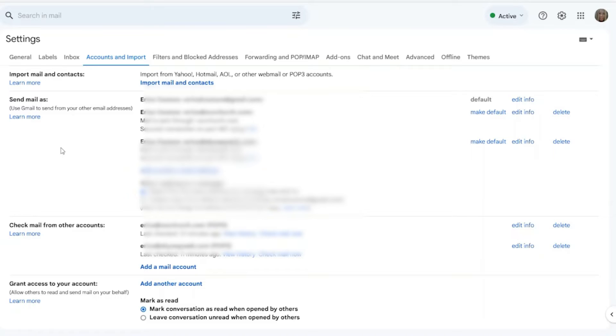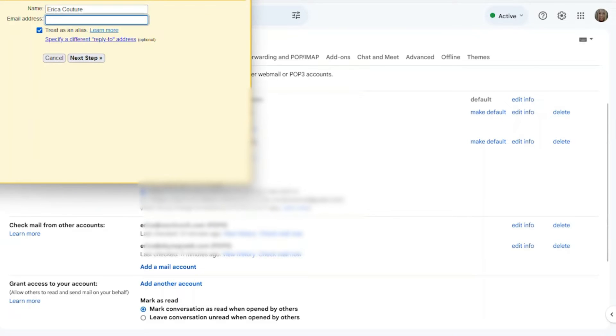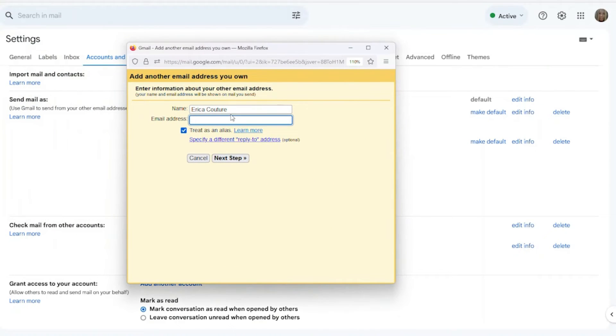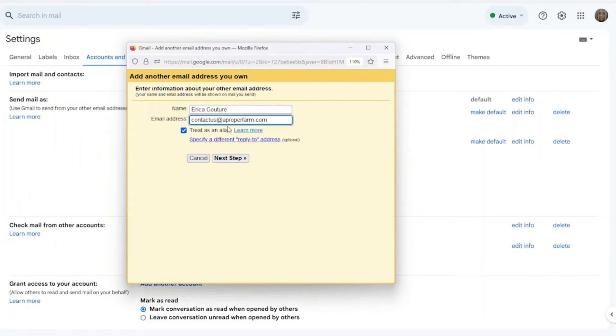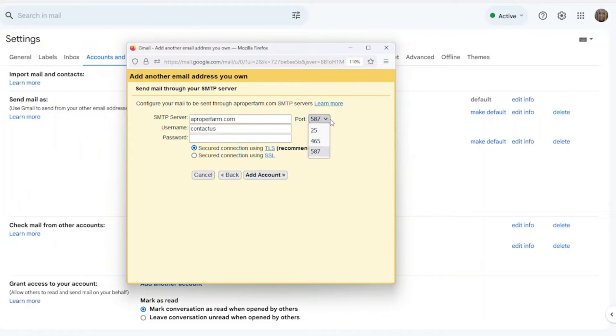The first part we're going to deal with is send email as. What we're going to do is right in this section where you can see add another email address, right here. This little pop-up comes up. We're going to put in the email account, our webmail email. So for me, that's contactus@aproperfarm.com. Now, for your port settings on your webmail hosted with ourchurch.com, you're going to use 587.